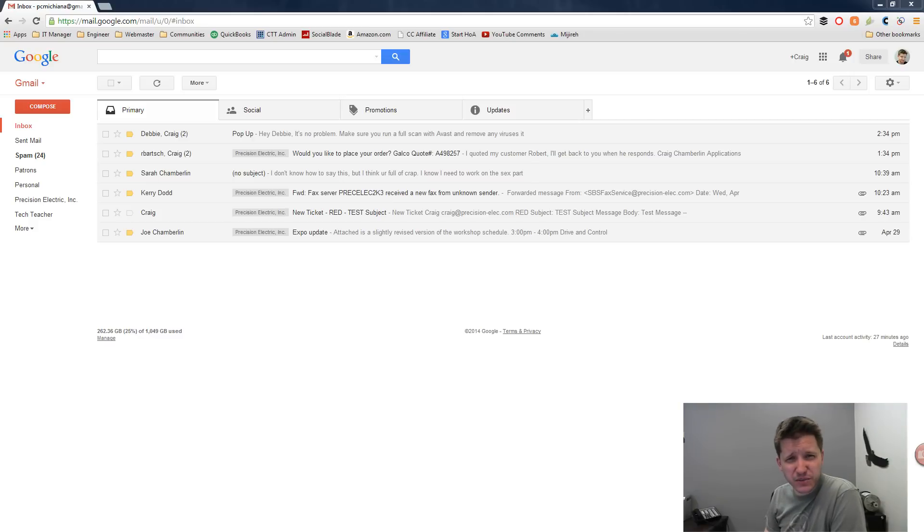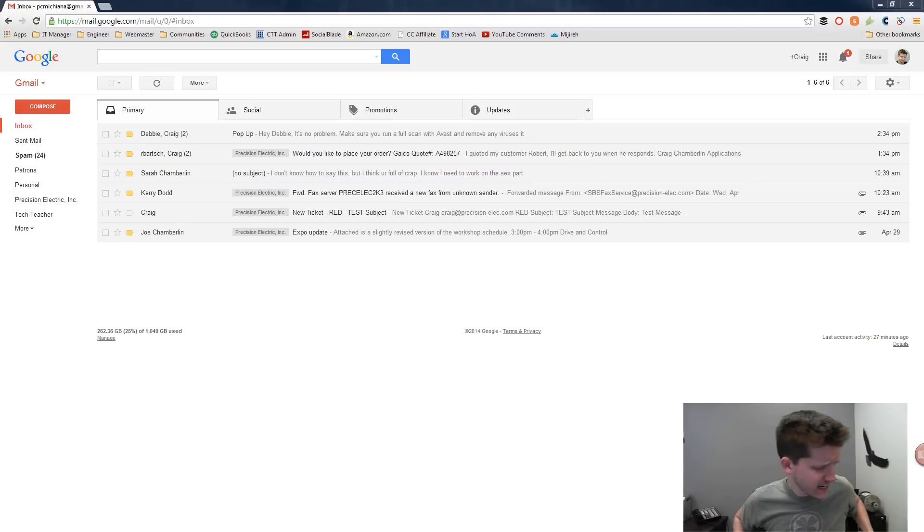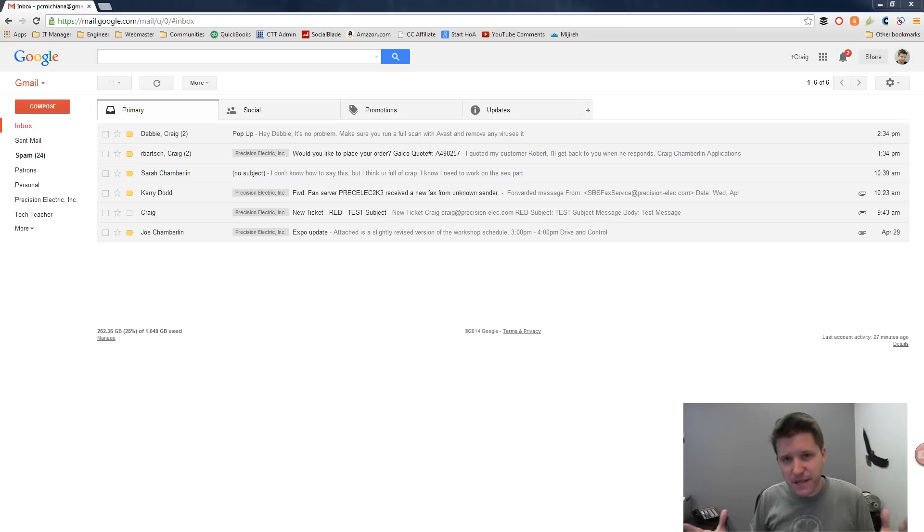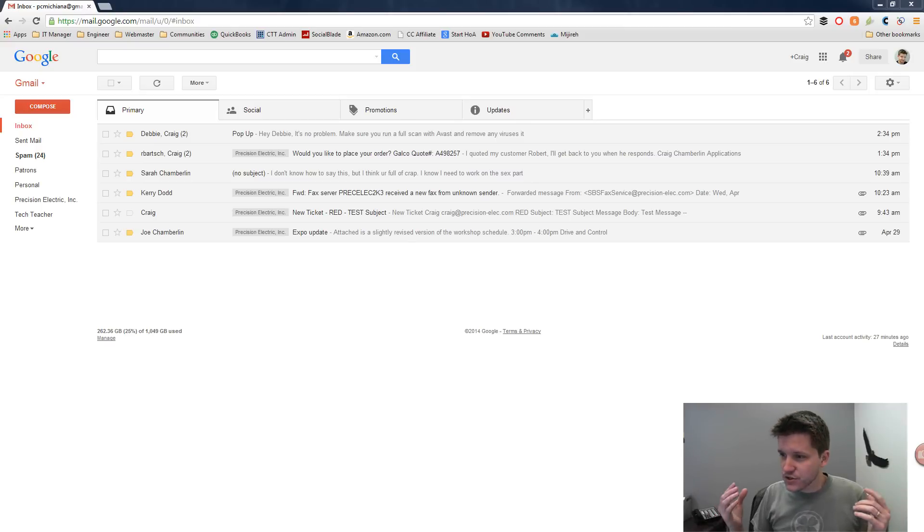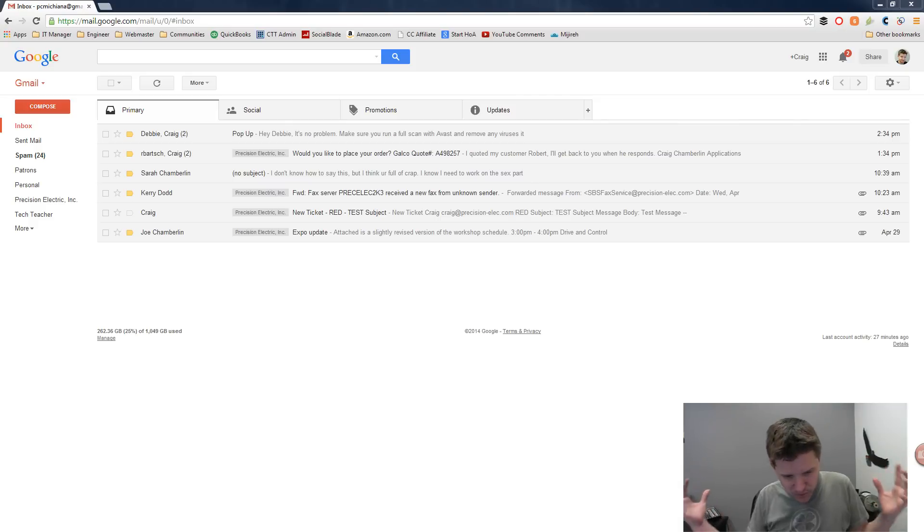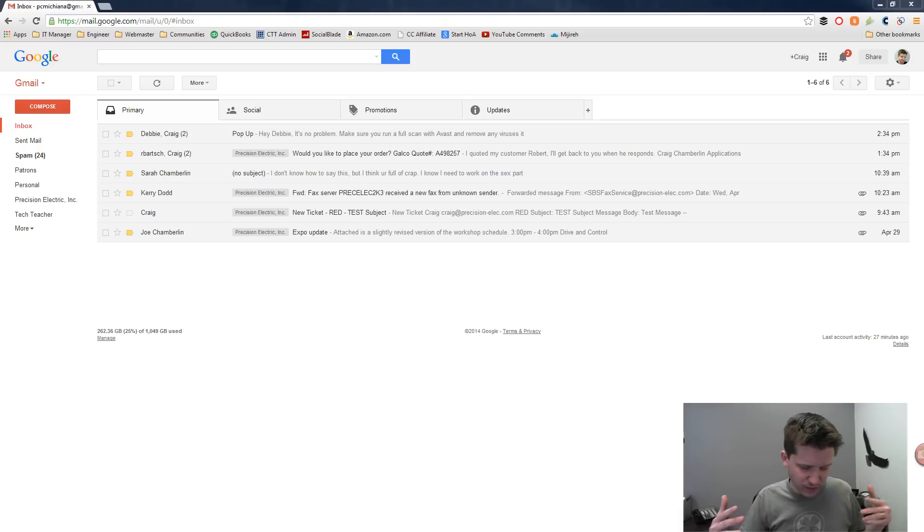Hello Internet, Craig Chamberlain with CraigTheTechTeacher.com here. Today I'm going to be going over Gmail, because let's face it, many people just simply do not know how to use it or leverage it properly. So I decided that I'm going to compress into a little video pretty much everything you need to know about Gmail.